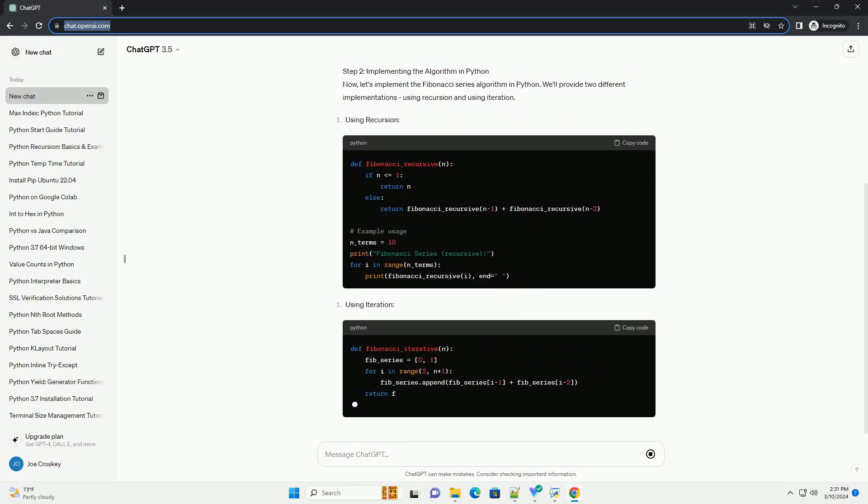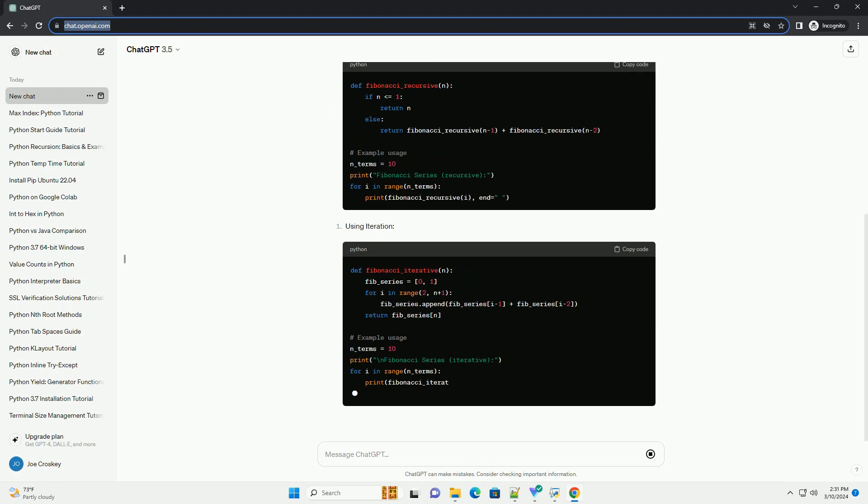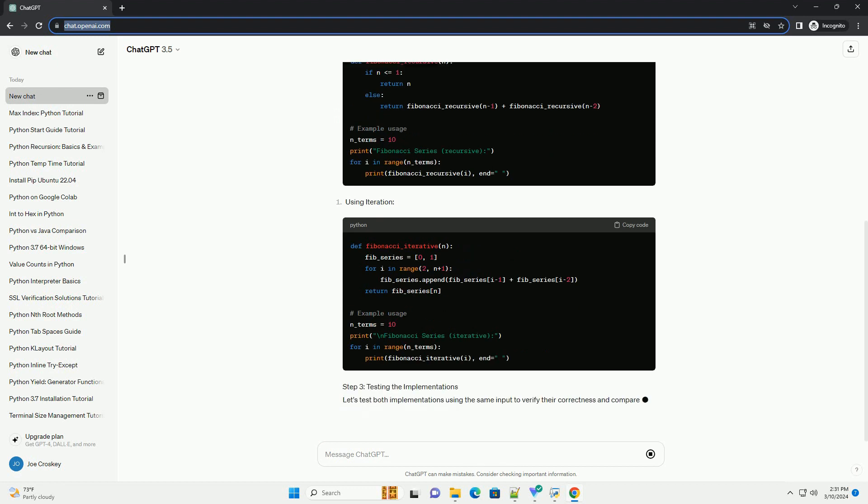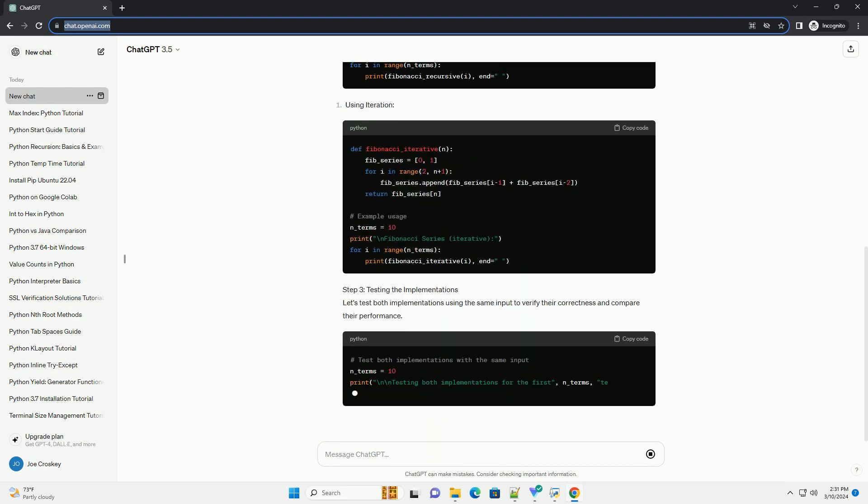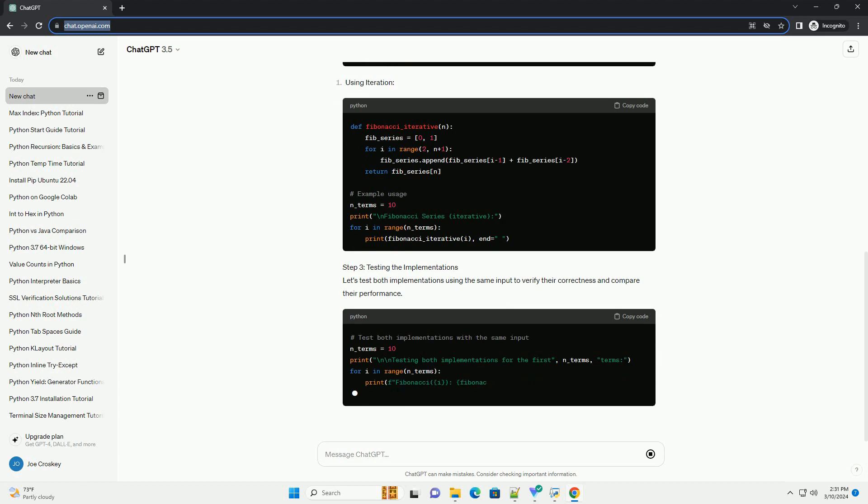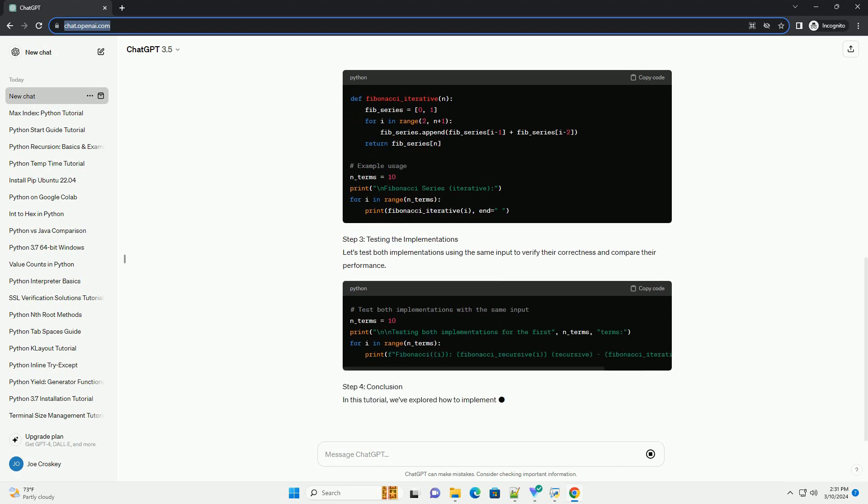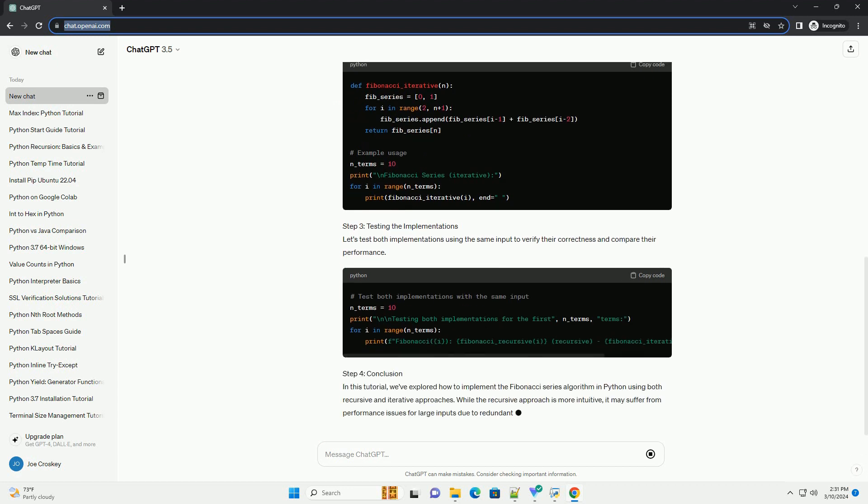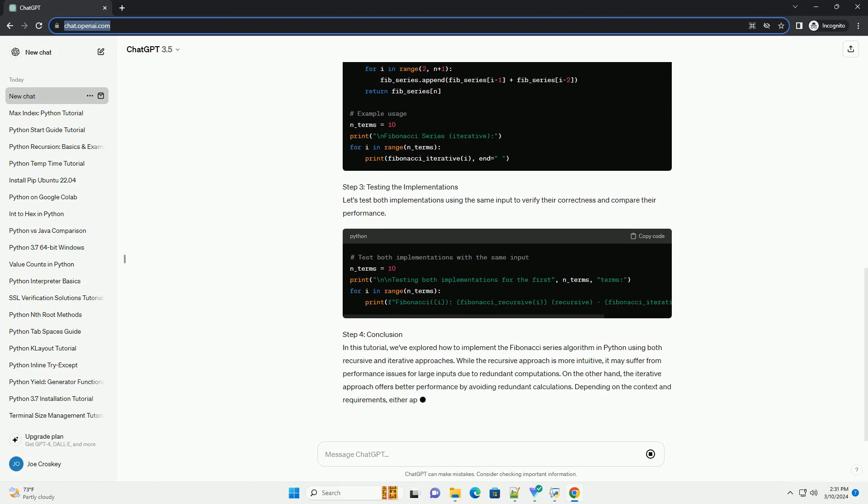Step 1: Understanding the Fibonacci Series Algorithm. The Fibonacci Series follows a simple recursive formula: F(n) equals F(n-1) plus F(n-2).